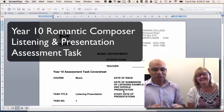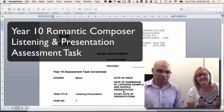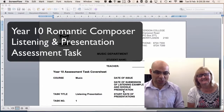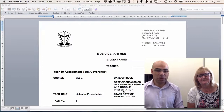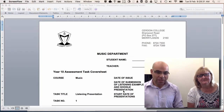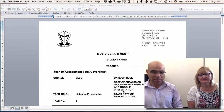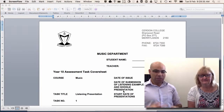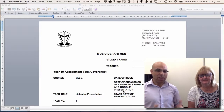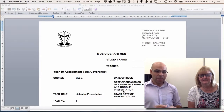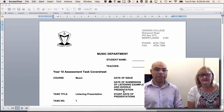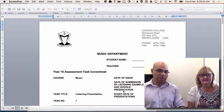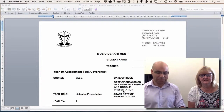Hi girls, in this video we're going to talk to you about your Year 10 Romantic composer assessment task. Miss McEwan and I are going to take you through it and explain the whole task, basically giving you everything that you need to know about this particular task.